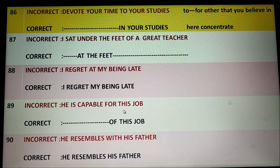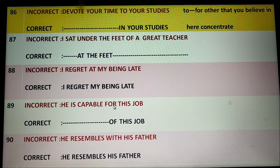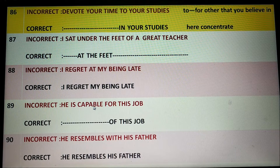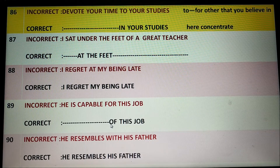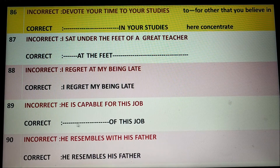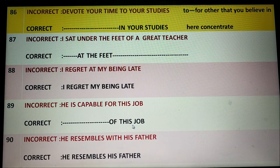He is capable for this job. It is wrong English because after 'capable' the appropriate preposition 'of' is necessary. So correct English would be 'He is capable of this job.'